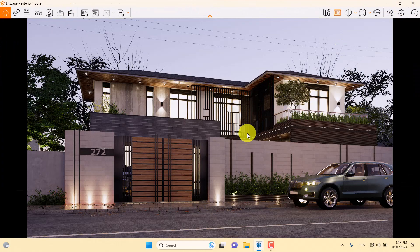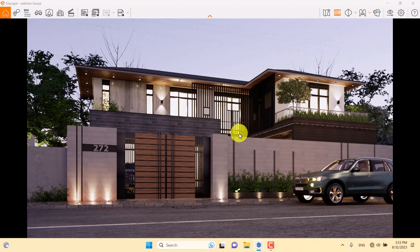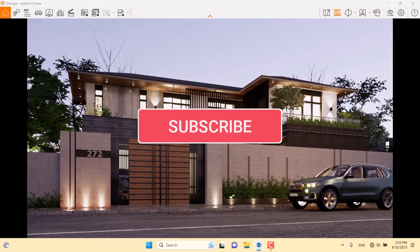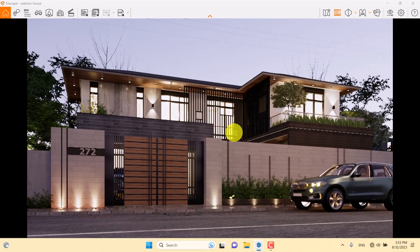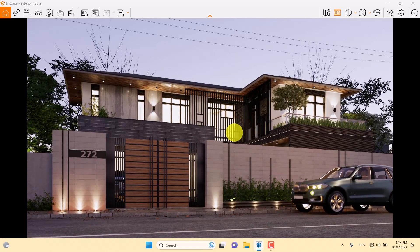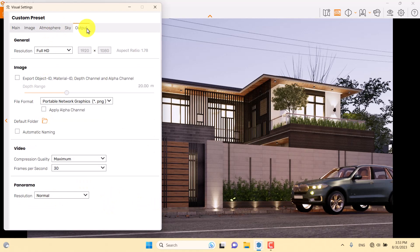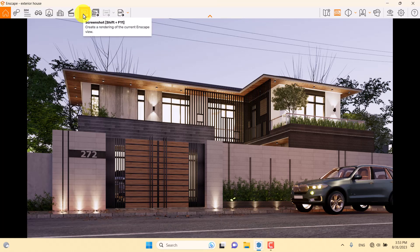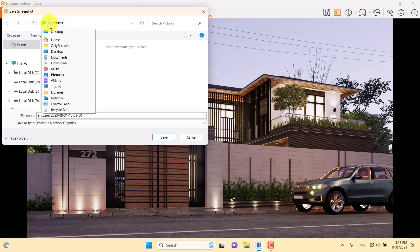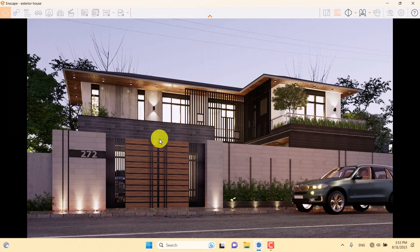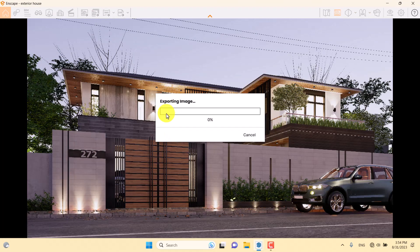Everything looks good — now it's time for rendering. I'll adjust the camera position, move forward a little, then convert the rendering quality to ultra mode. I'll click on Output, change it to HD resolution, click on the Screenshot option, save it to my desktop as a PNG file, and Enscape will start rendering.